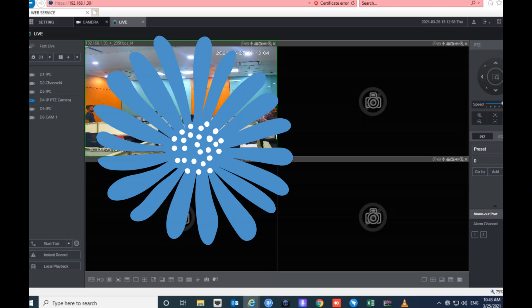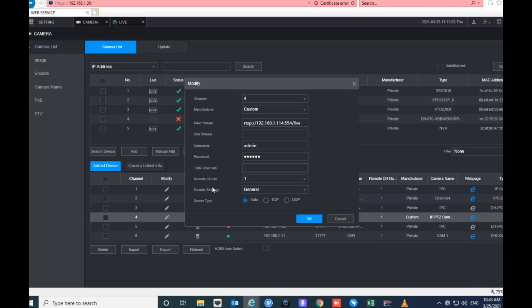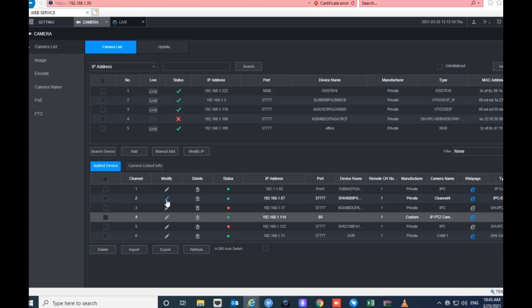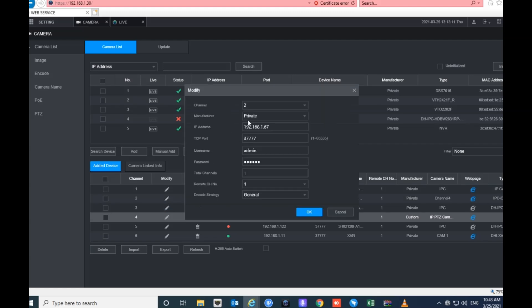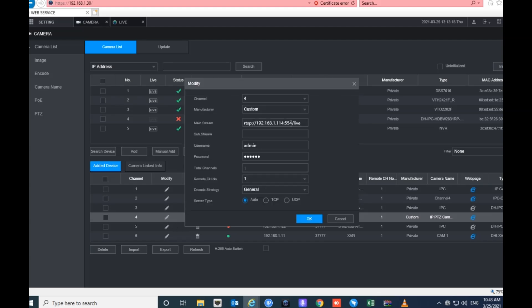The camera is working fine. If we check the edit settings for this camera, you can see we are not using the IP address — only the RTSP protocol. Compared to other cameras that use an IP address and password directly, for this camera we simply used the RTSP protocol. Thank you for watching, have a good day.